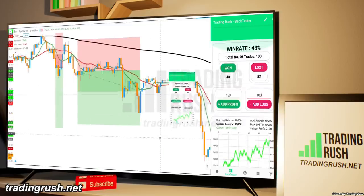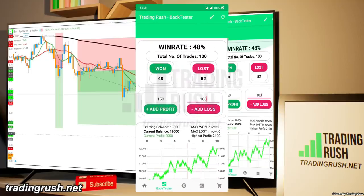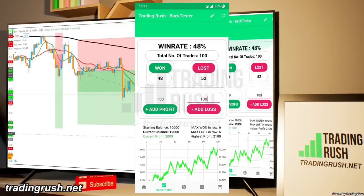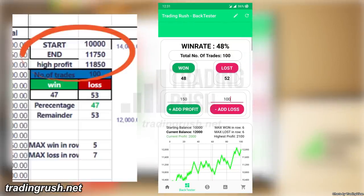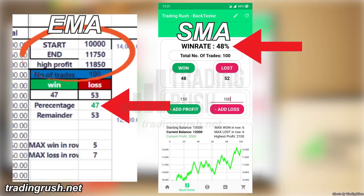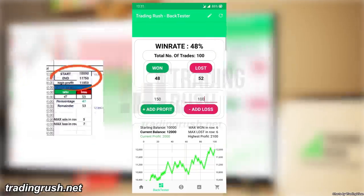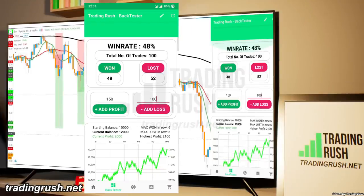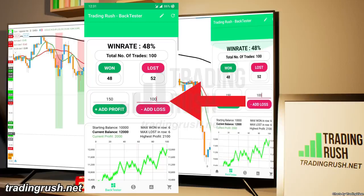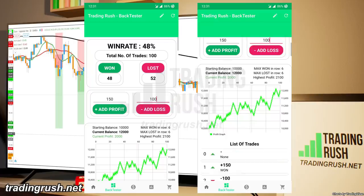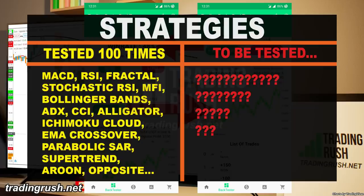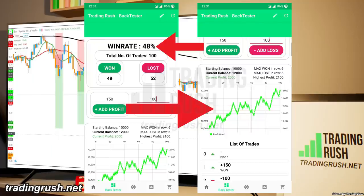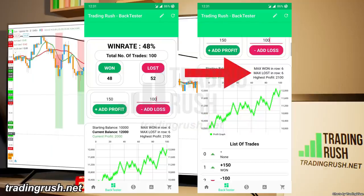After testing the simple moving average crossover strategy 100 times, I found that the win rate of the strategy is approximately 48%. This means the SMA crossover strategy and the exponential moving average crossover strategy have a very similar win rate, and both are profitable strategies. Since most people use a reward risk ratio higher than 1, I used a 1.5 to 1 reward risk ratio, and because of that I was able to make money even with a win rate less than 50. In this back test, I won 6 times in a row and lost 6 times in a row.